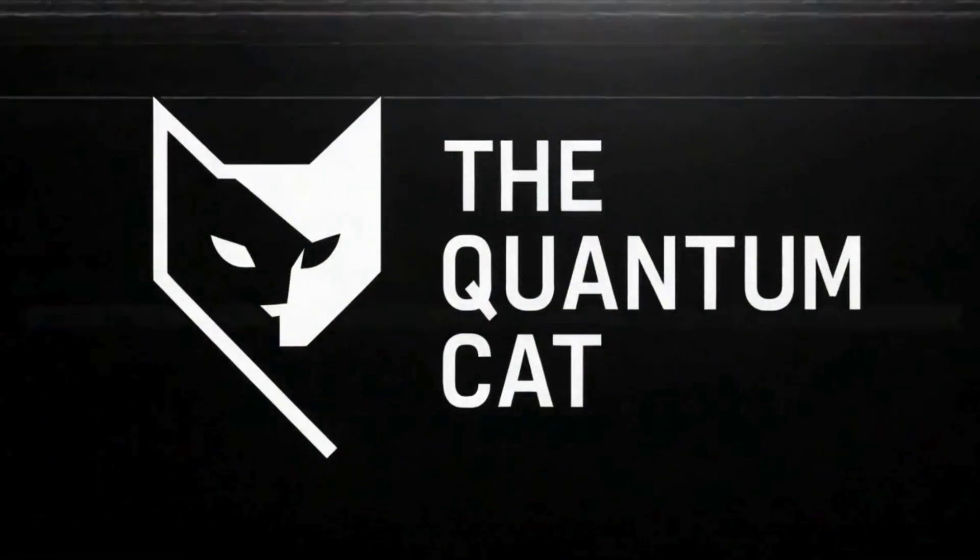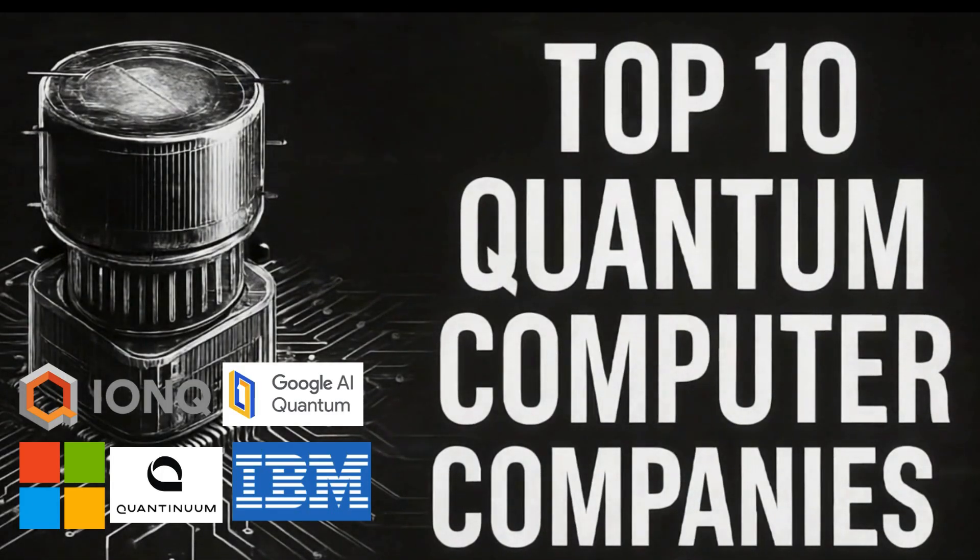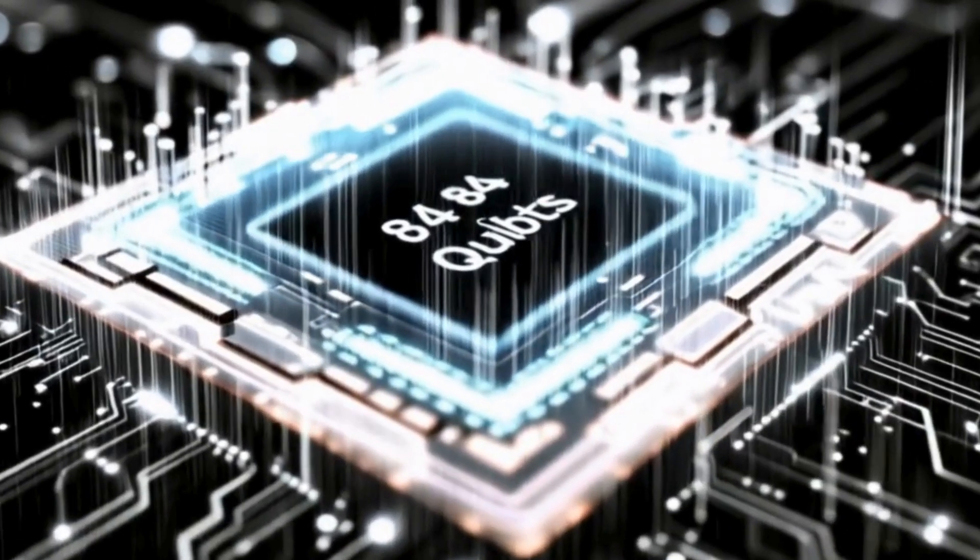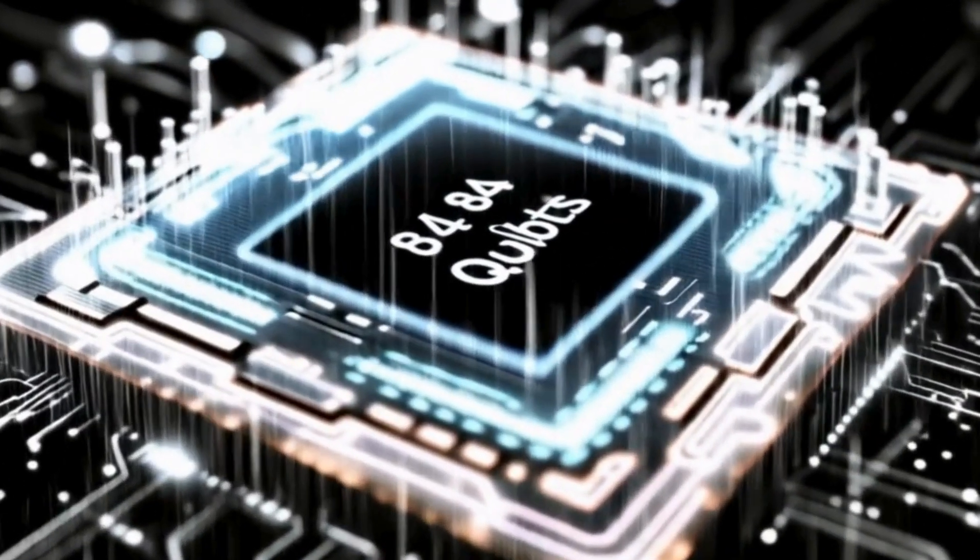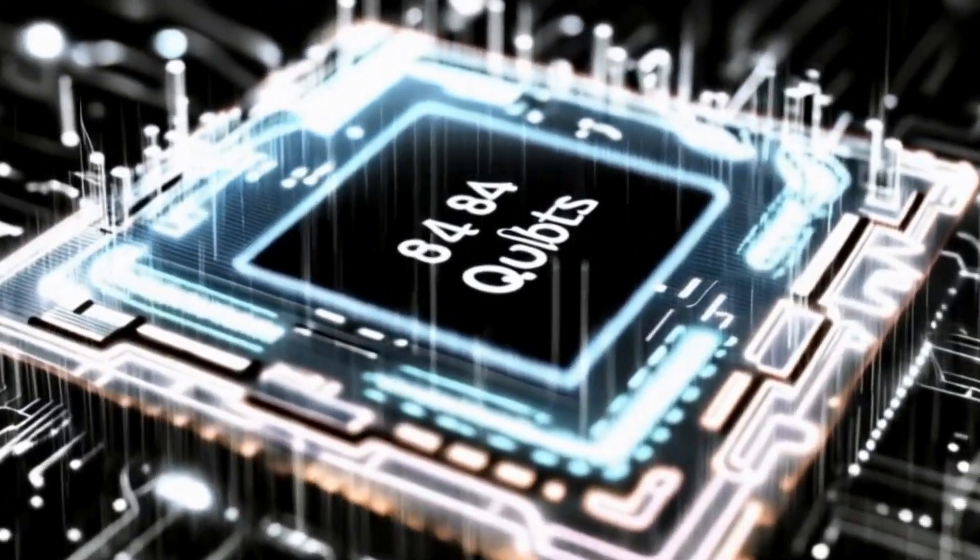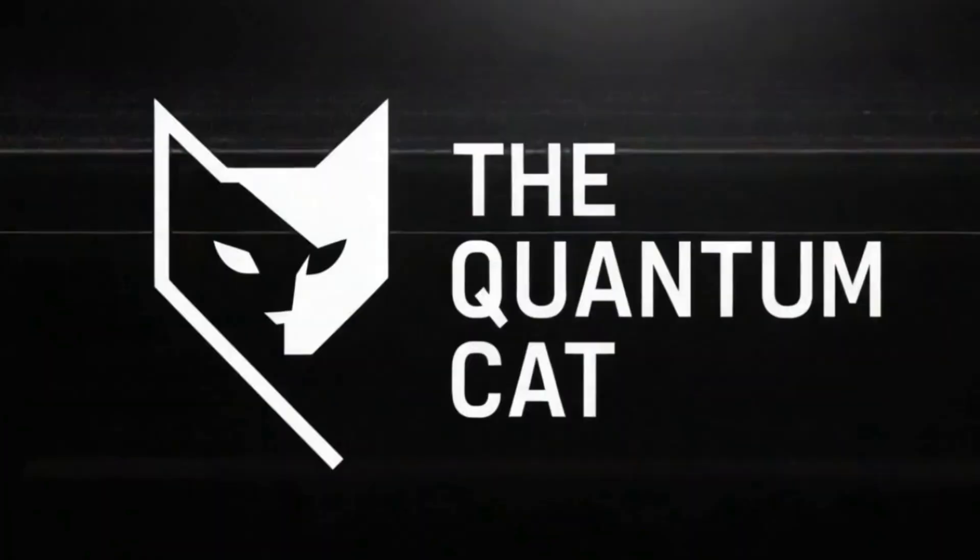Welcome to the Quantum Cat. Today, we're diving into the top 10 quantum computing companies in 2025. From wild funding rounds to chips that defy physics, these are the players reshaping our digital future. Let's get into it.